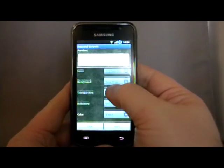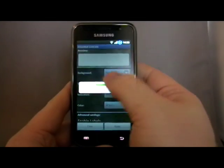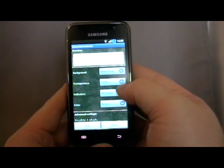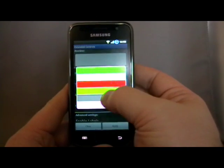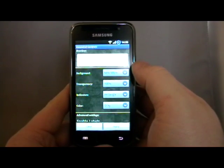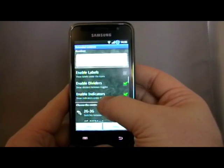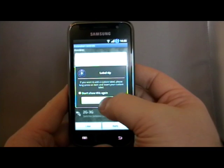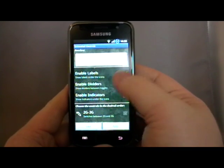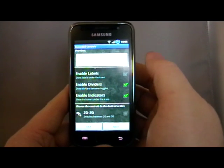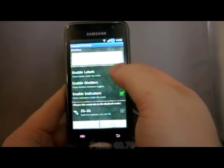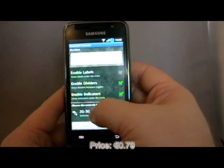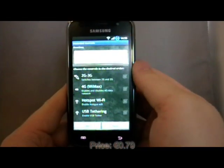We can set a transparency. We can change the indicators underneath, so you can have the normal strip or a little kind of dot almost — we'll stay with the normal strip. You can also change the colour of the strip or the dot. You can have labels underneath the icons or not. There are dividers, which will be more obvious when we start adding things, and indicators, which is the actual coloured indicator.